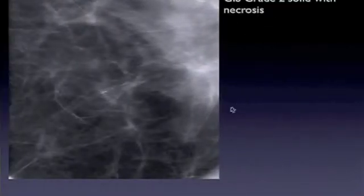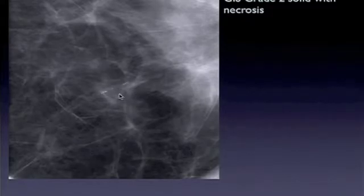Here's a case mammographically biopsied — in situ cancer, solid with necrosis, small area. Here we can see the calcifications, and here we see the corresponding non-mass-like enhancement on the axial image.